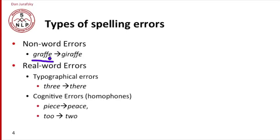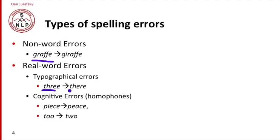By contrast, real word errors are errors where the resulting misspelling is actually a word of English, making them harder to detect. We can break up real word errors into ones produced by typographical processes—the user meant to type 'three' and typed 'there', let's say.